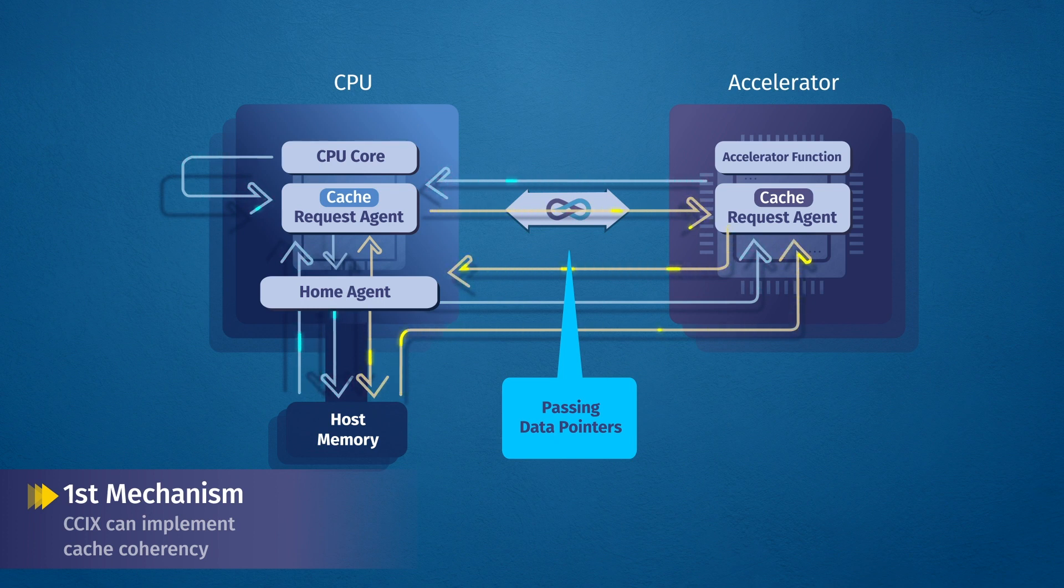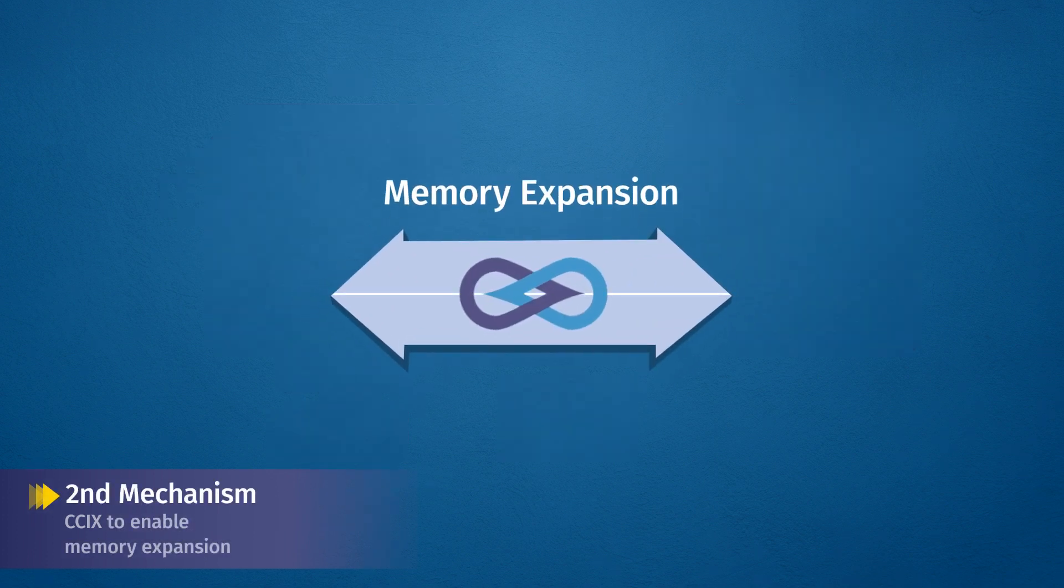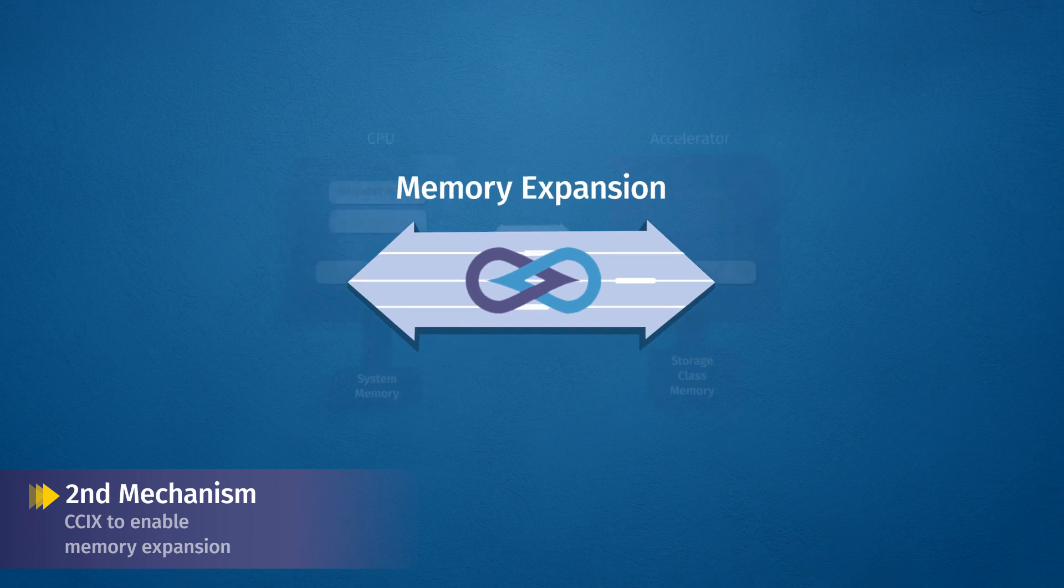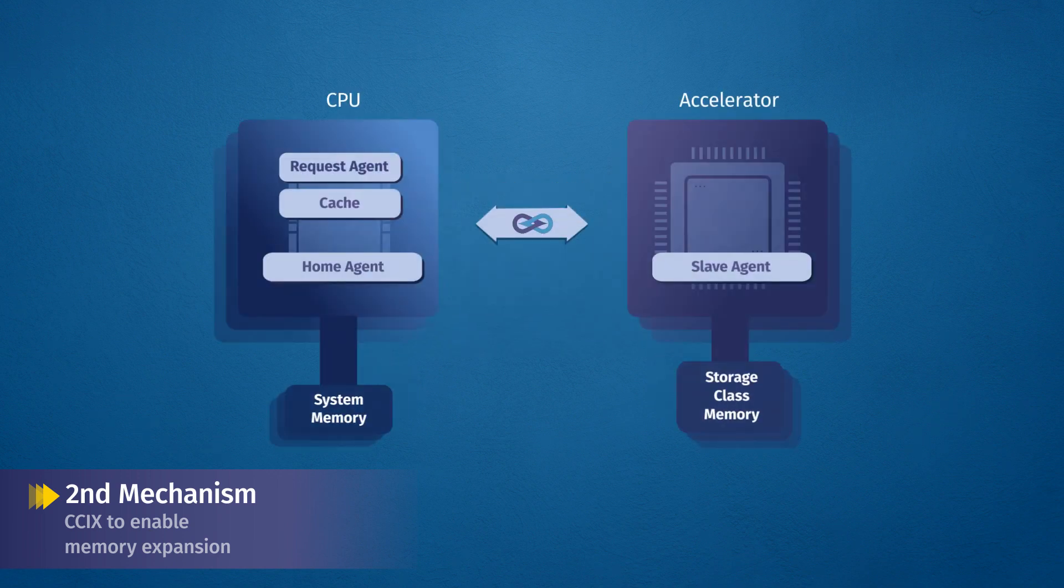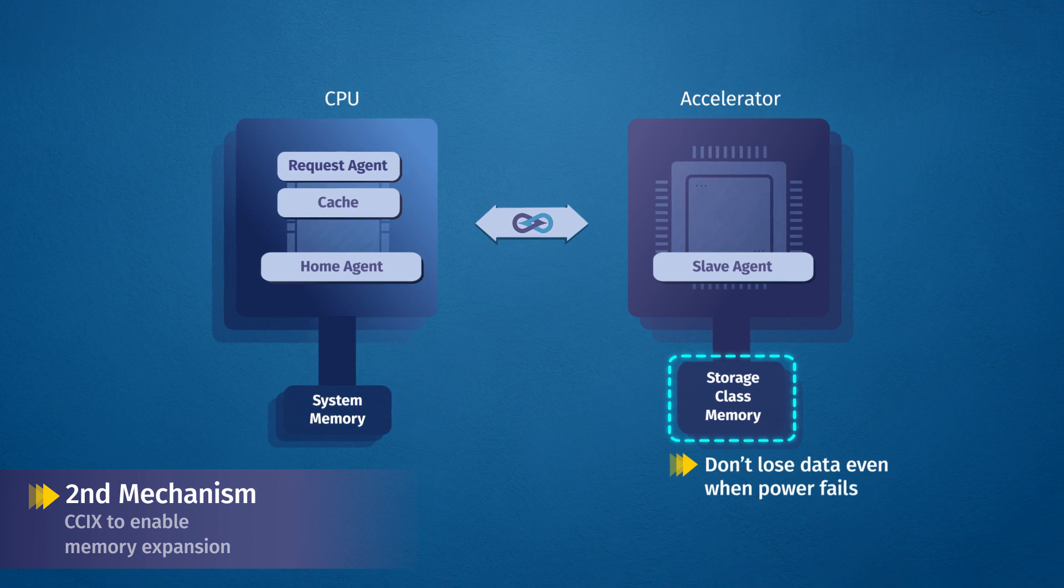The next way C6 can help is by enabling memory expansion. Some applications rely on new storage class memories, such as persistent memories, that don't lose data even when power fails.